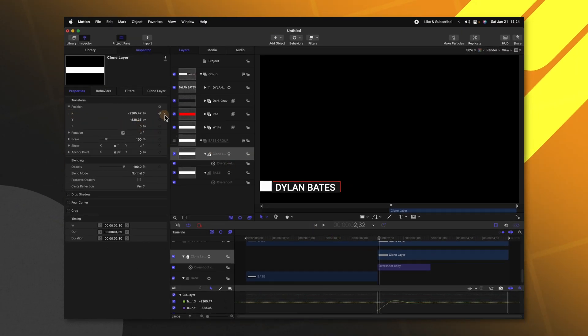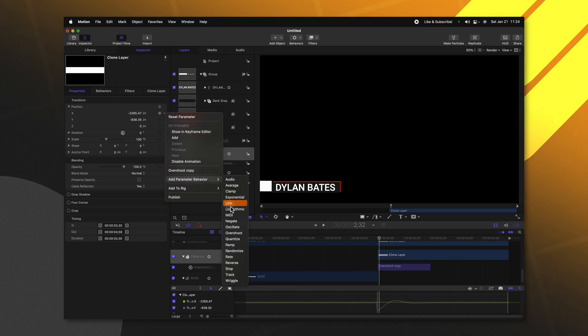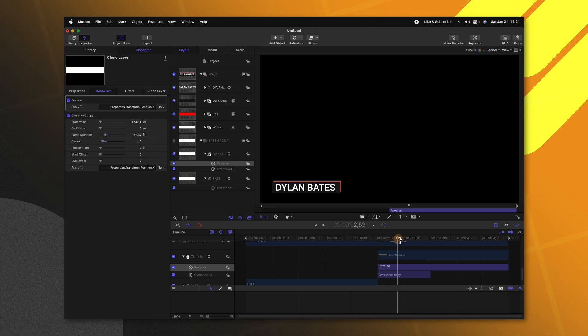find our X position, click this down arrow, add a parameter behavior and this time we're going to select reverse. So now it should play that overshoot in reverse animation.